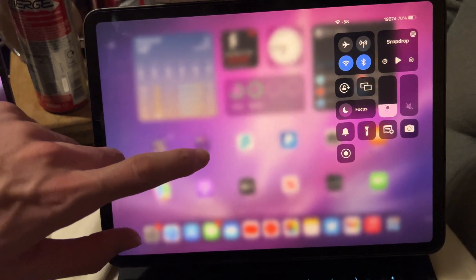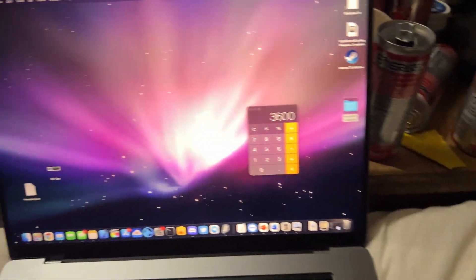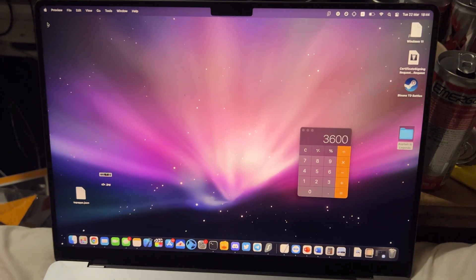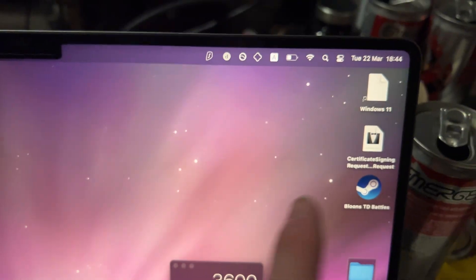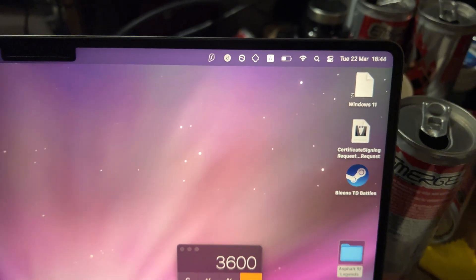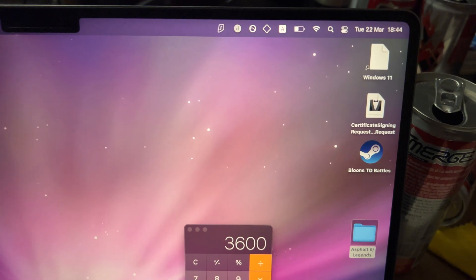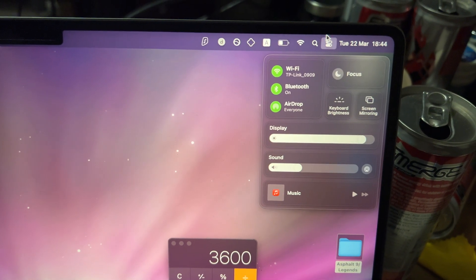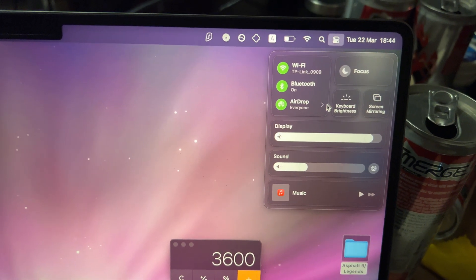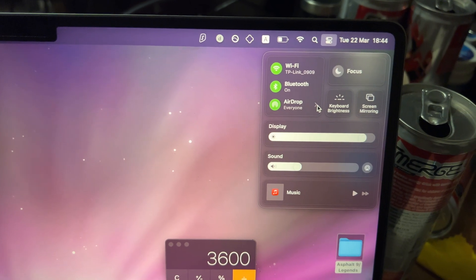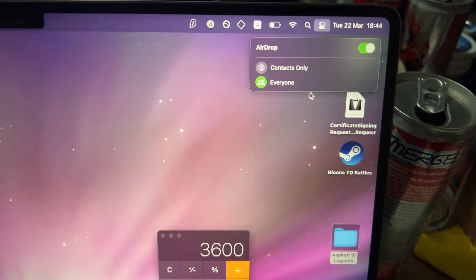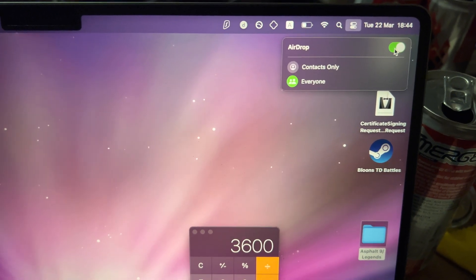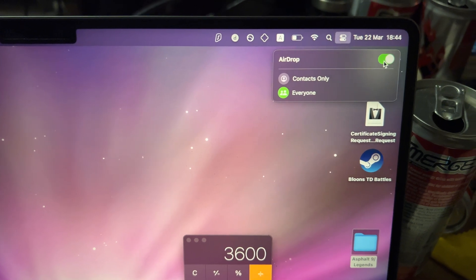Once you've done this, you need to move over to your MacBook and do a similar thing. In the top right there should be the Control Center — if it isn't, I'll show you what to do as well. Just click on the Control Center, you'll see AirDrop — click into here and make sure this is set to Everyone, and make sure AirDrop is turned on.